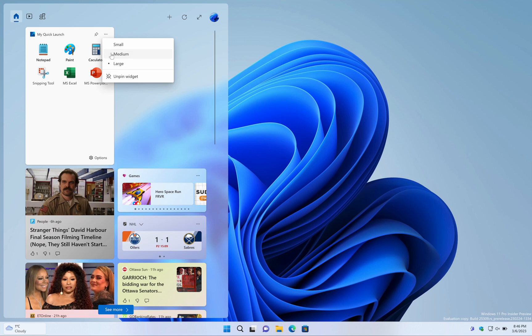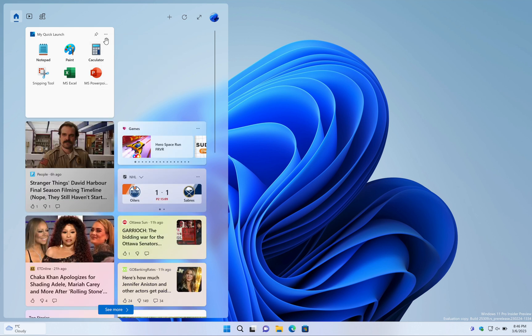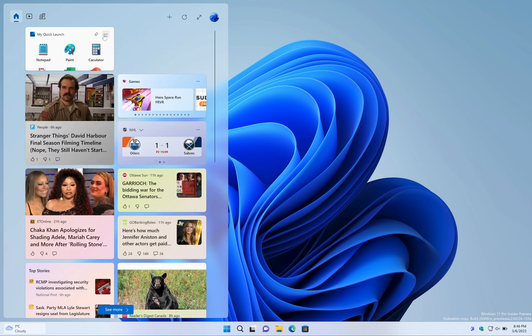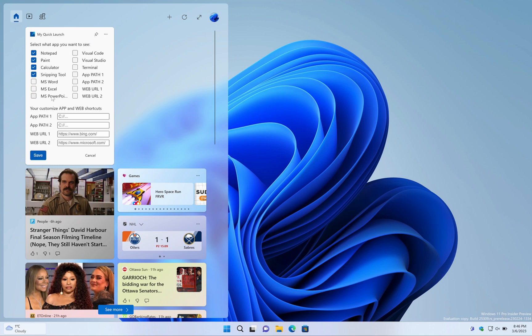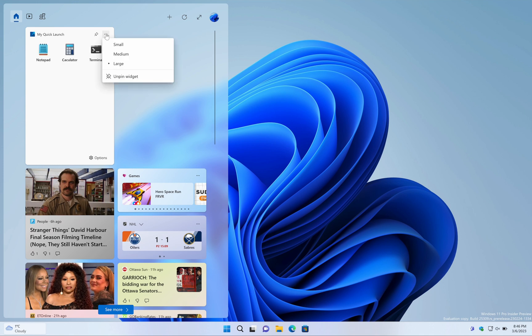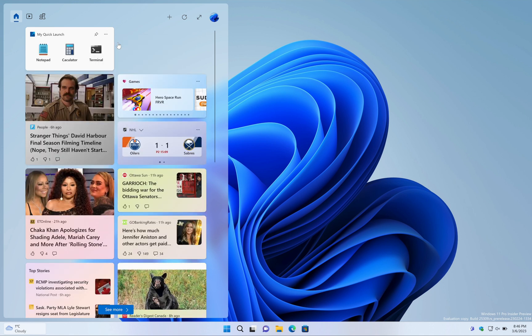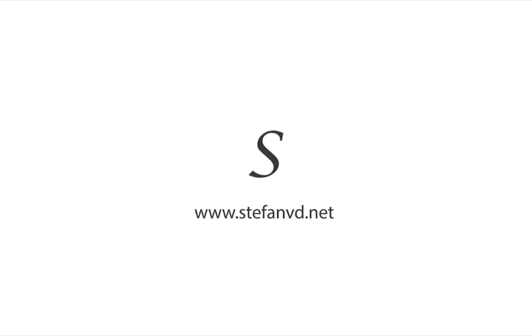My quick launch lets you create a customized tile list of frequently used apps. With just one click, you can easily launch any app without having to search through your desktop or start menu.